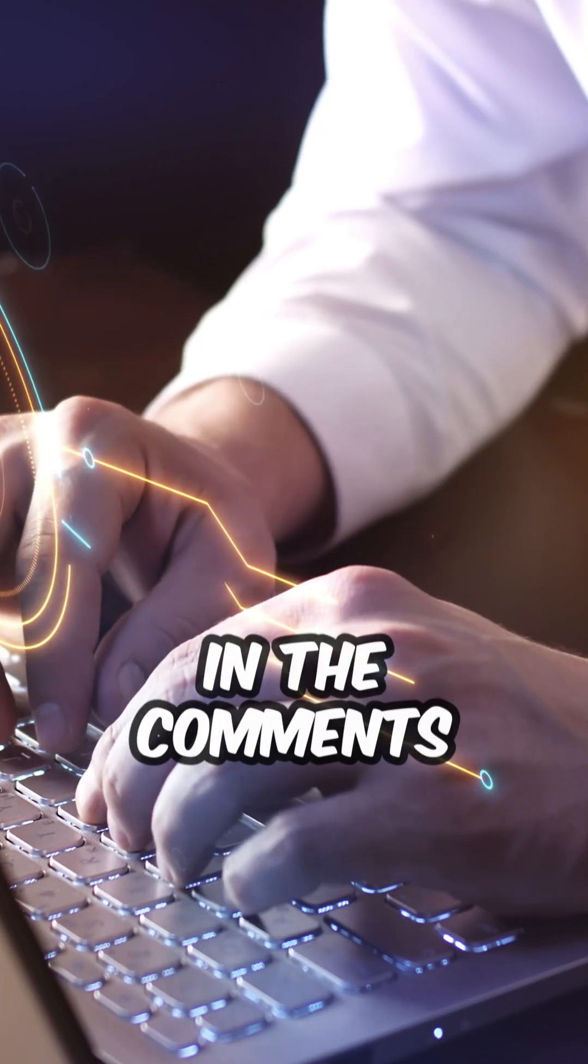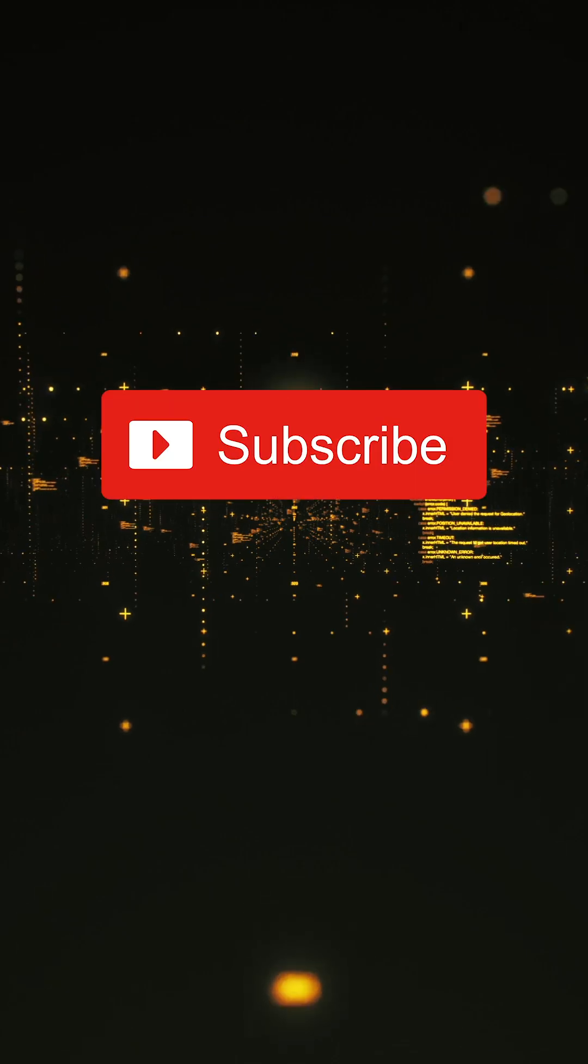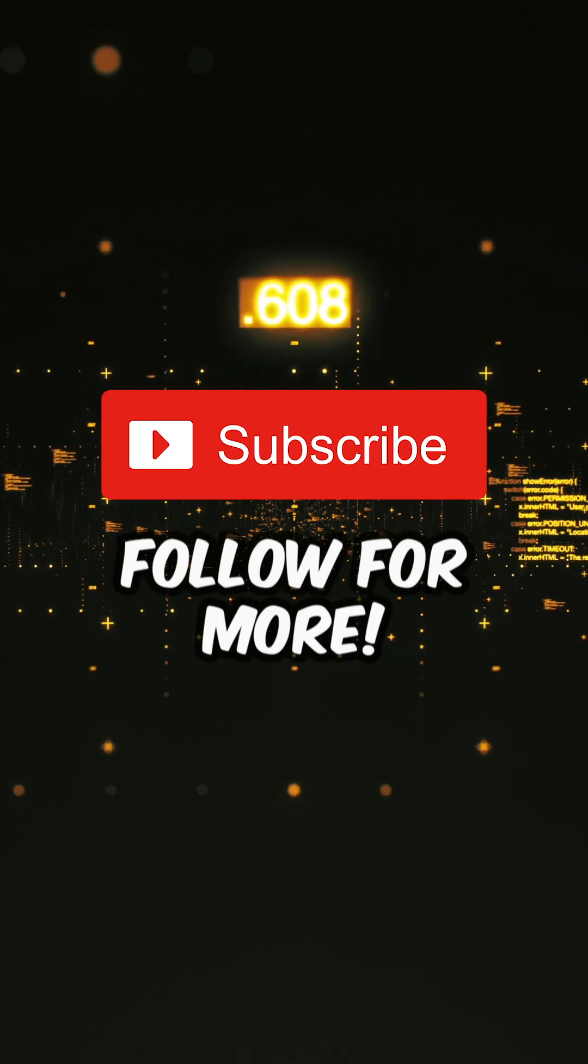So, who do you think benefits most? Let us know in the comments. Subscribe and follow for more.